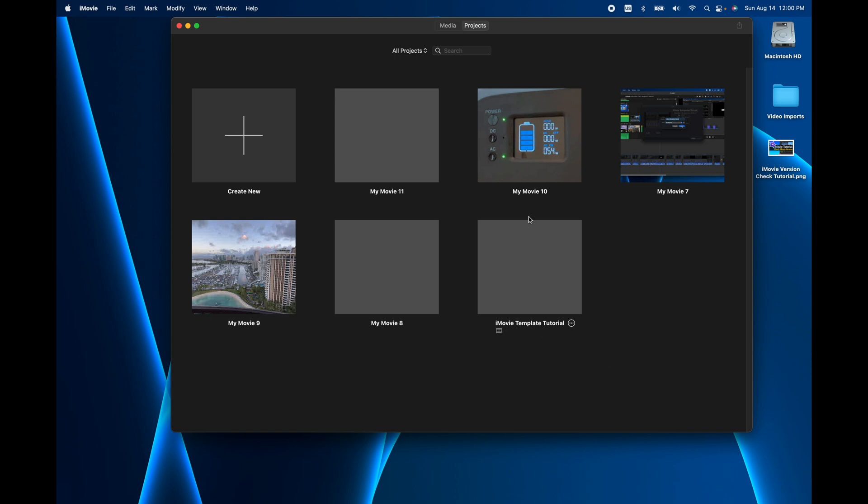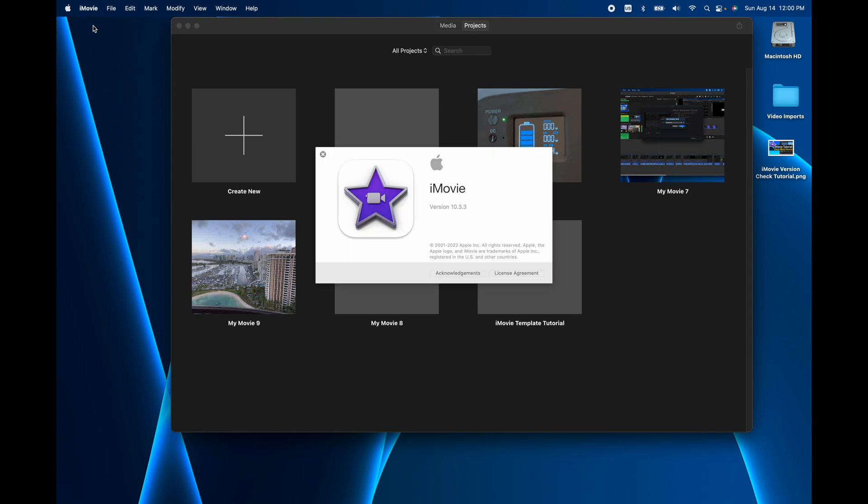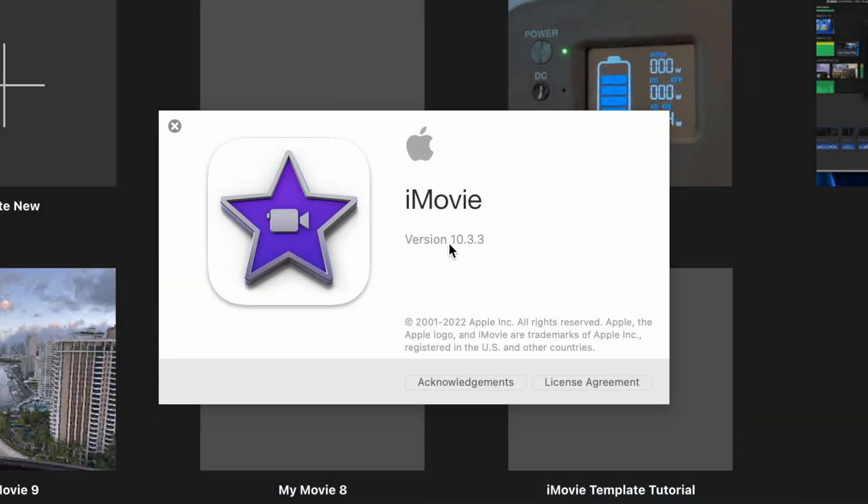All you really have to do is go over to the iMovie icon and go about iMovie and you'll see the version you're on right here. That's exactly how you do it.